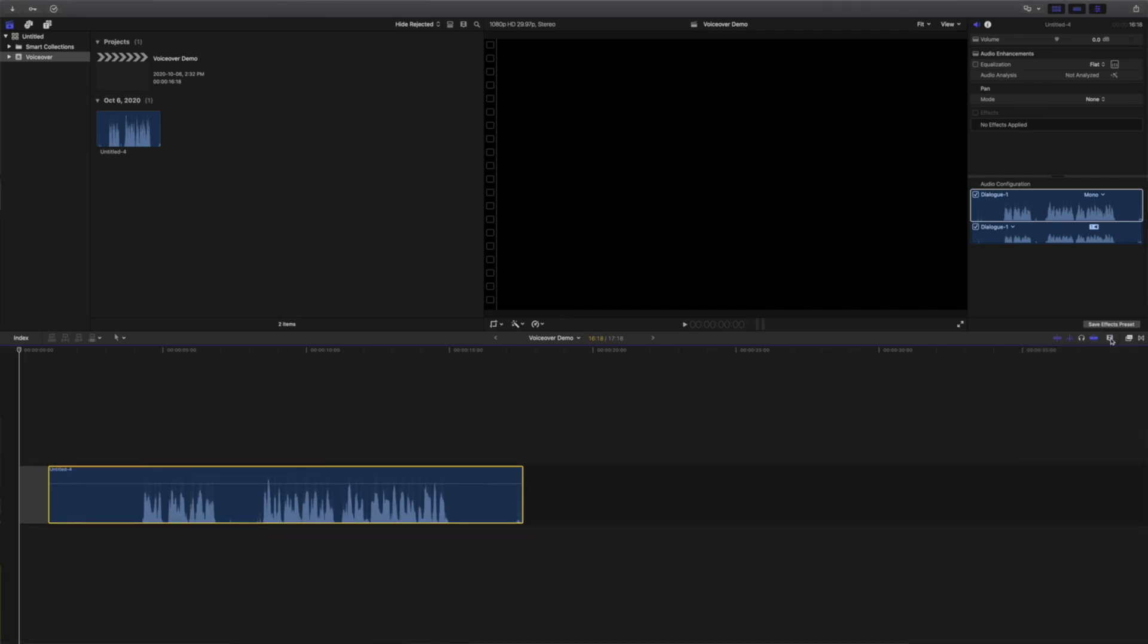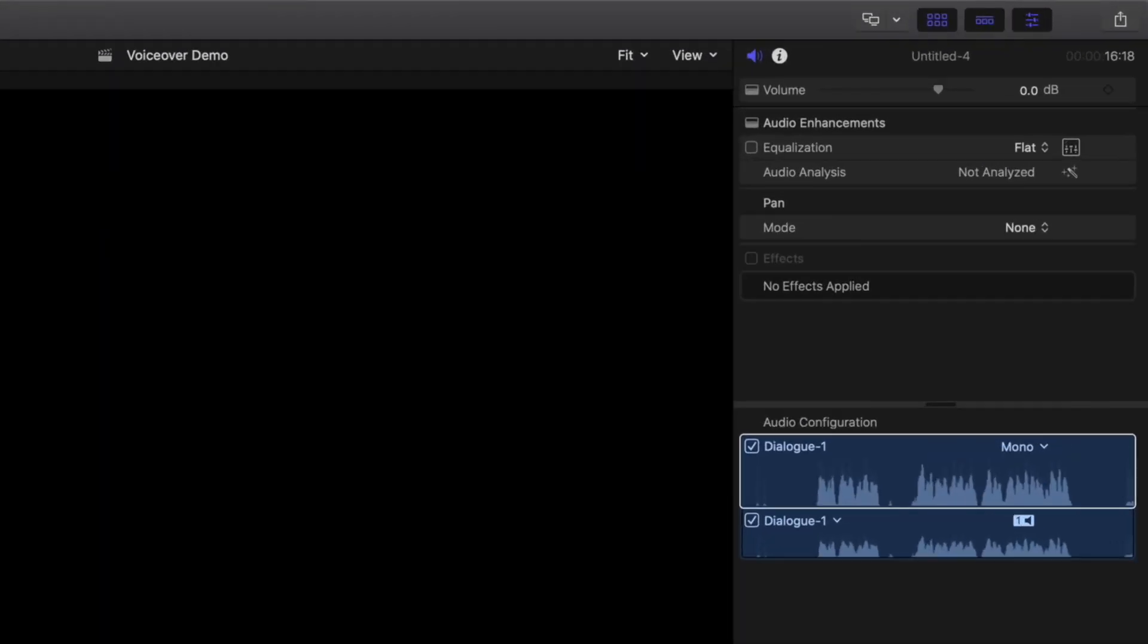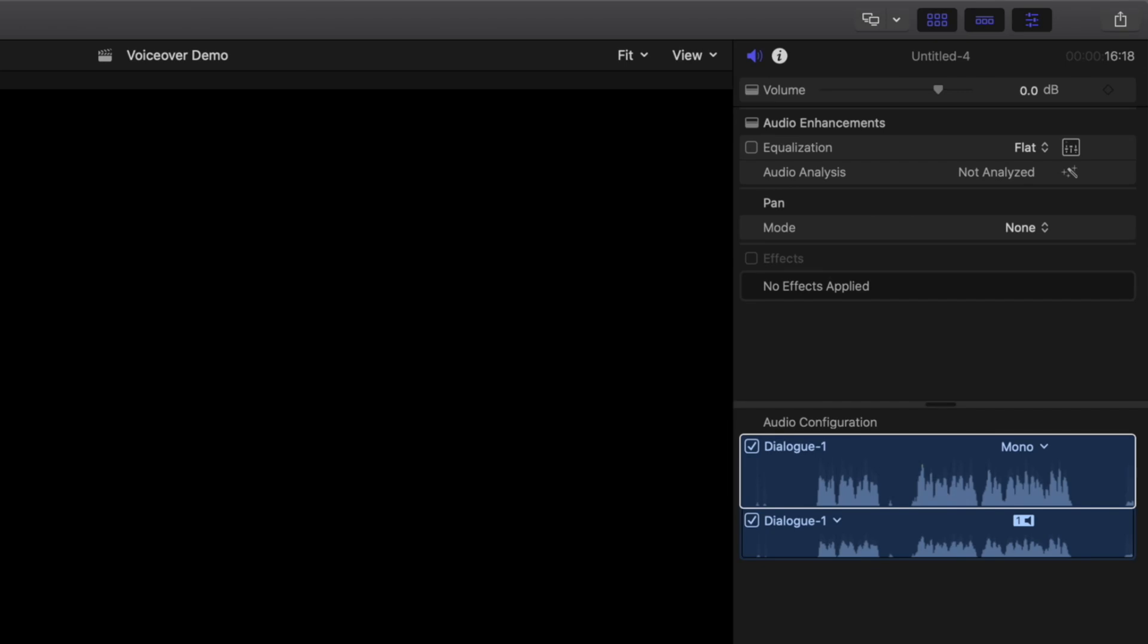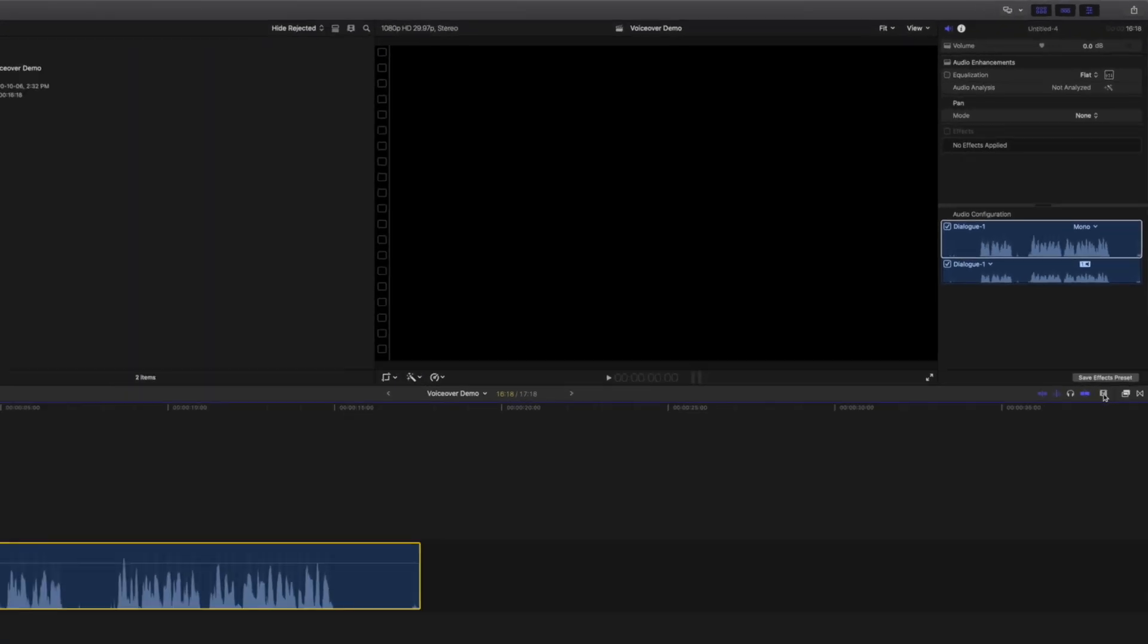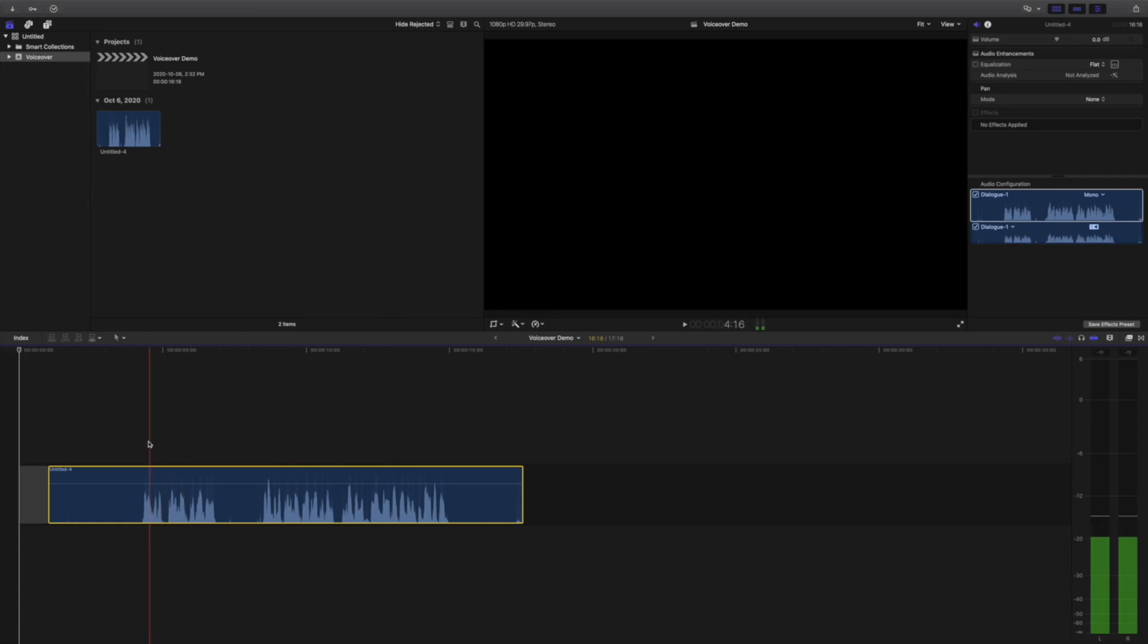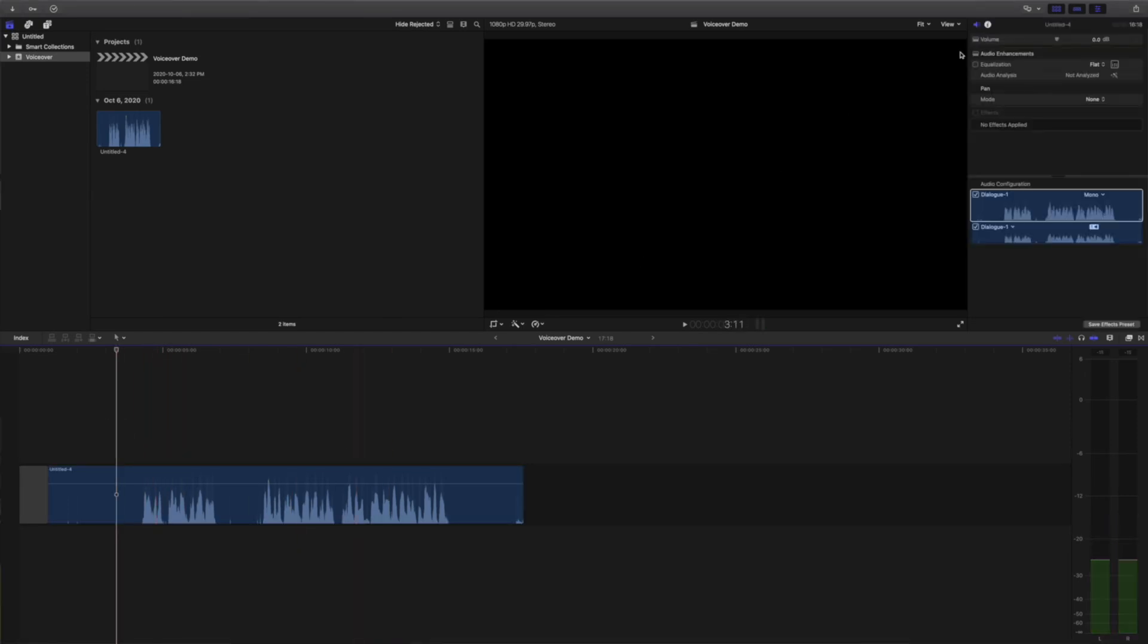First thing we want to do, is set the volume level for our clip. If your volume was fairly consistent throughout the entire recording, the easiest way to do this is by using the volume slider in the audio inspector. Turn on your audio meters, play back your clip, and adjust the volume slider until the loudest parts of your recording are hitting around minus 3 decibels.